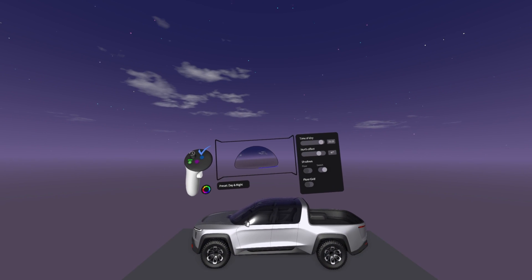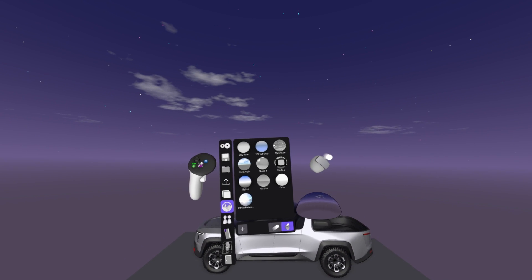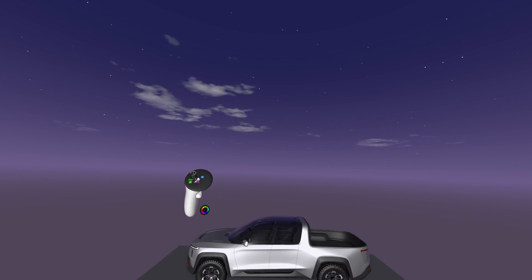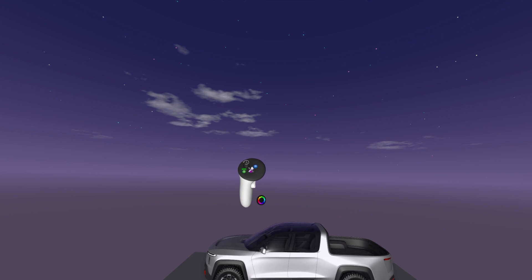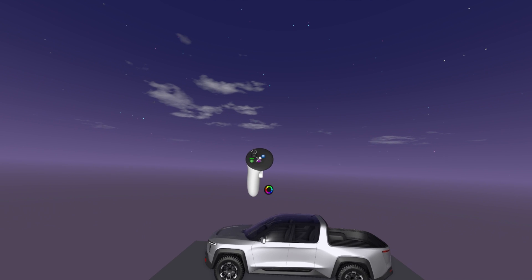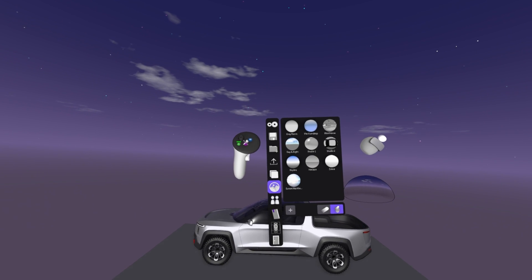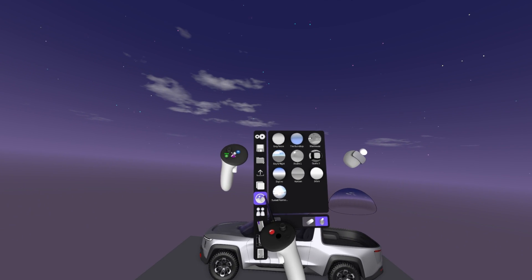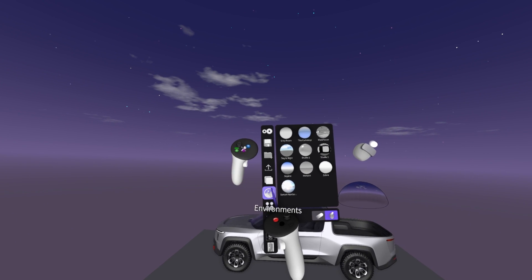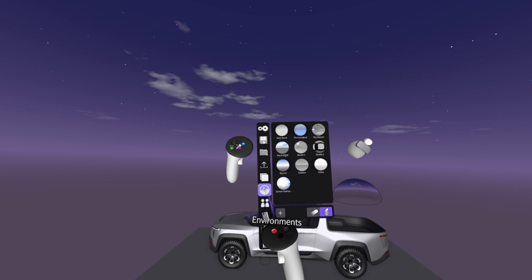So first thing first, how to get to these presets? Simply on your non-dominant hand, press the blue button and you will see we have an icon for environments.